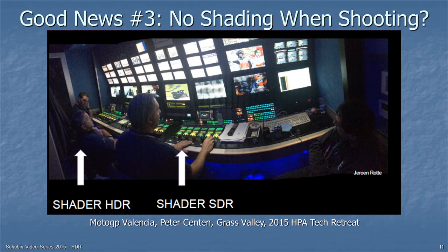Good news number three: you may not need to do any shading when you're shooting. Shown by Peter Sentin of Grass Valley at the HPA Tech Retreat in 2015, inside the production area at MotoGP Valencia during a high dynamic range test, the shader doing standard dynamic range had hands constantly on the controls dealing with changing lighting conditions. But the shaders for high dynamic range were just sitting there looking at the pictures — no hands on the controls — because the camera can handle the full range of lighting conditions.